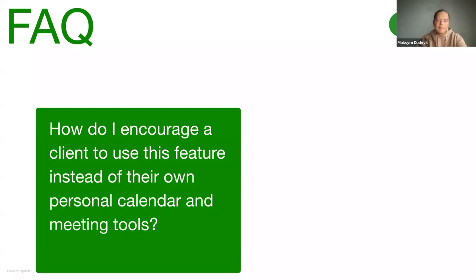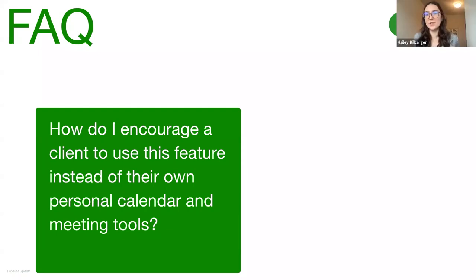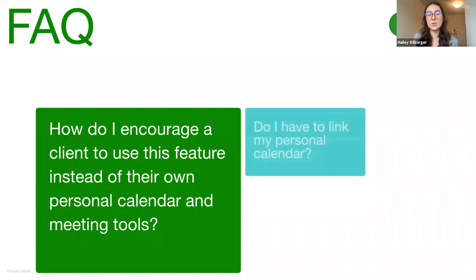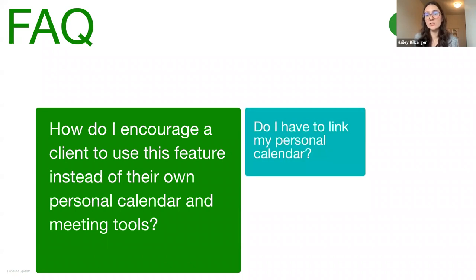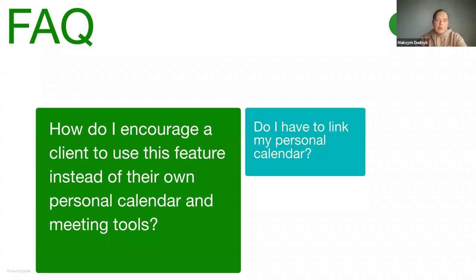Right. Yeah, definitely. Thanks for that reminder. A lot of people have also been asking, do I have to link my personal calendar in order to use this feature at all? Well, you're not required to link your calendar, but certain functionalities such as, for example, calendar sync will be unavailable to you if you don't.